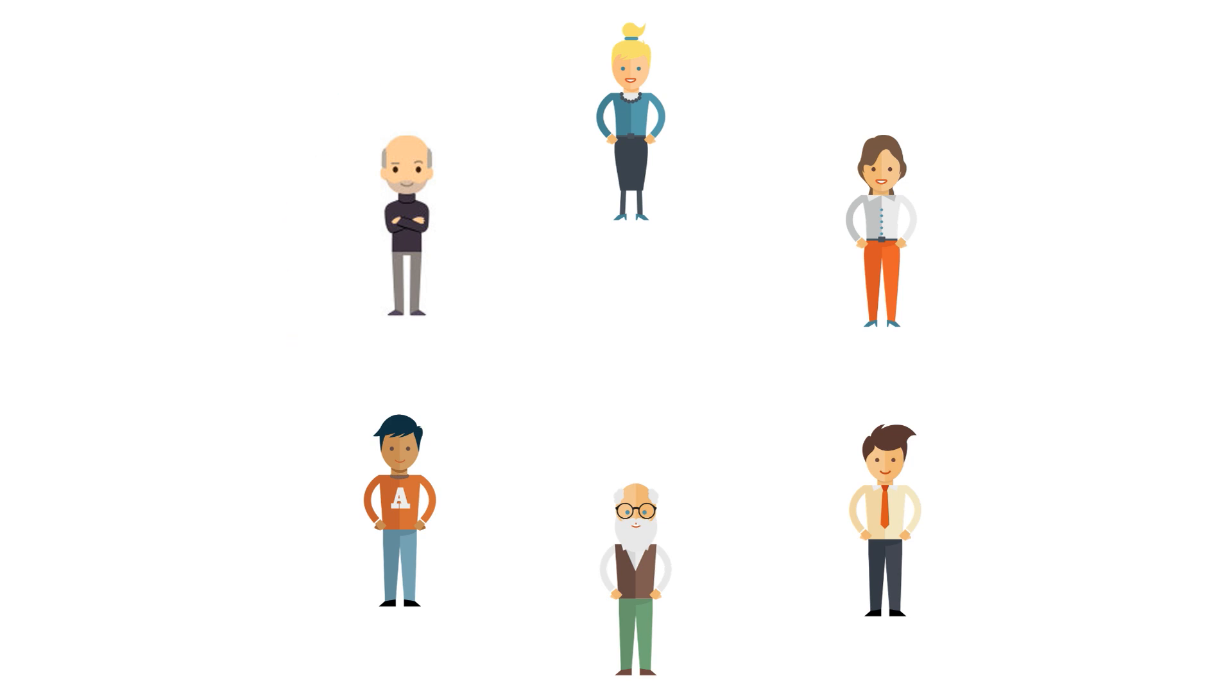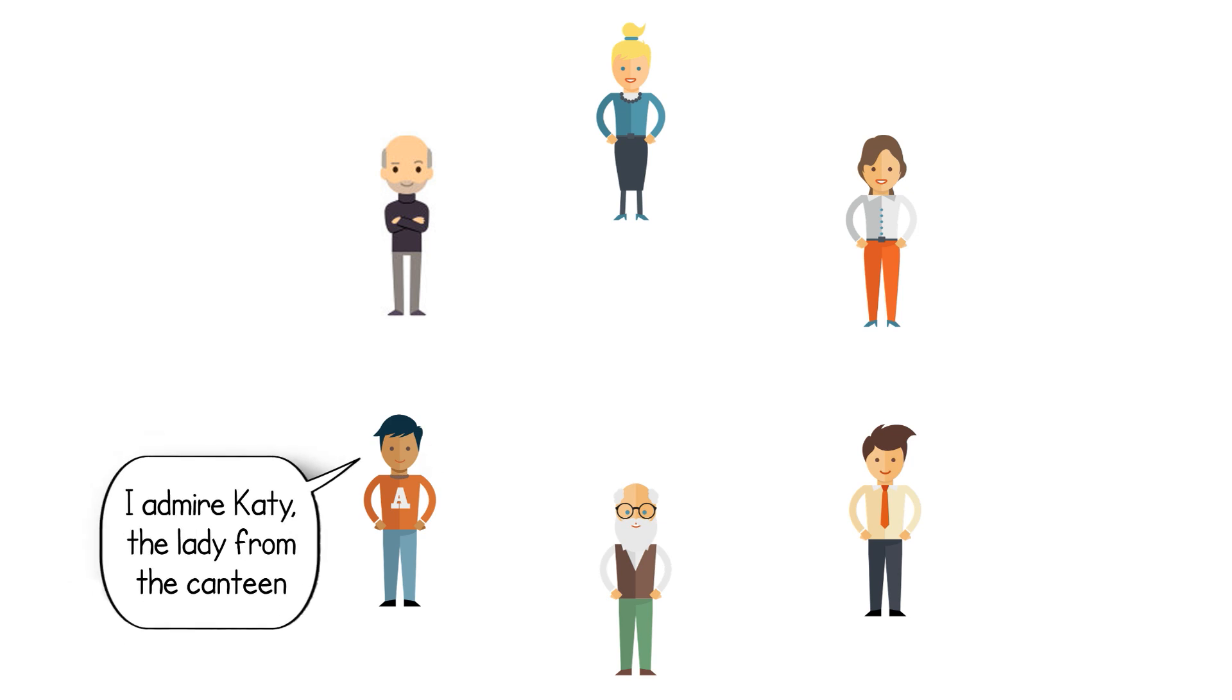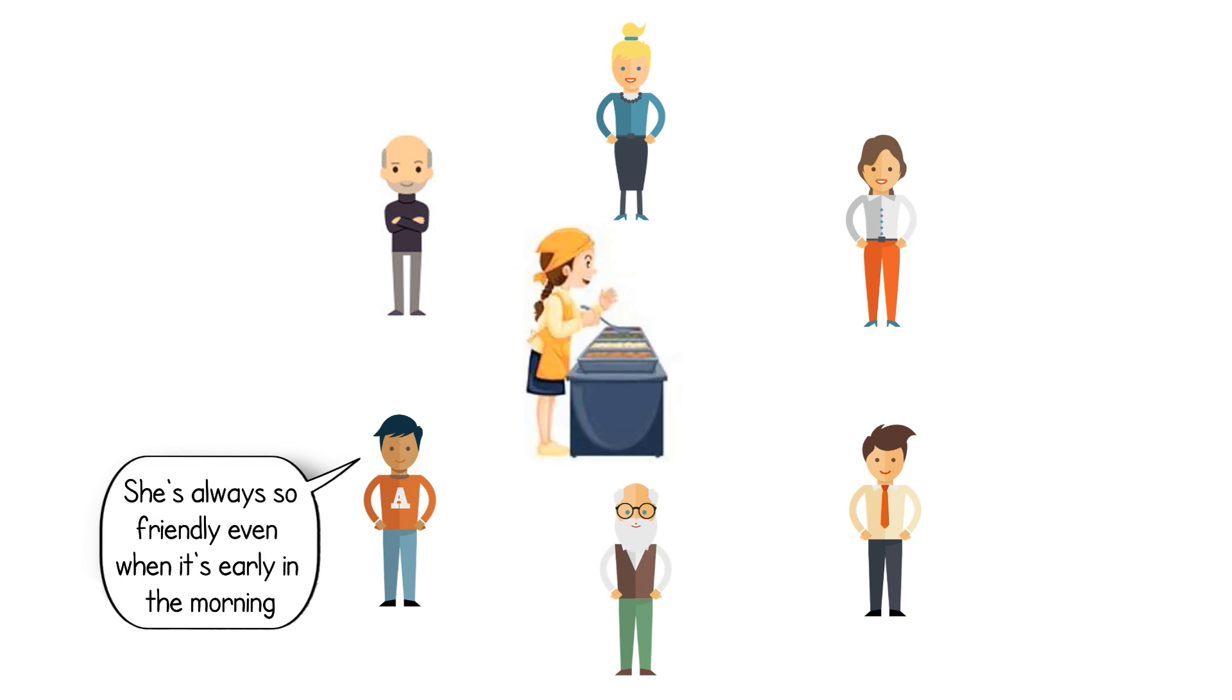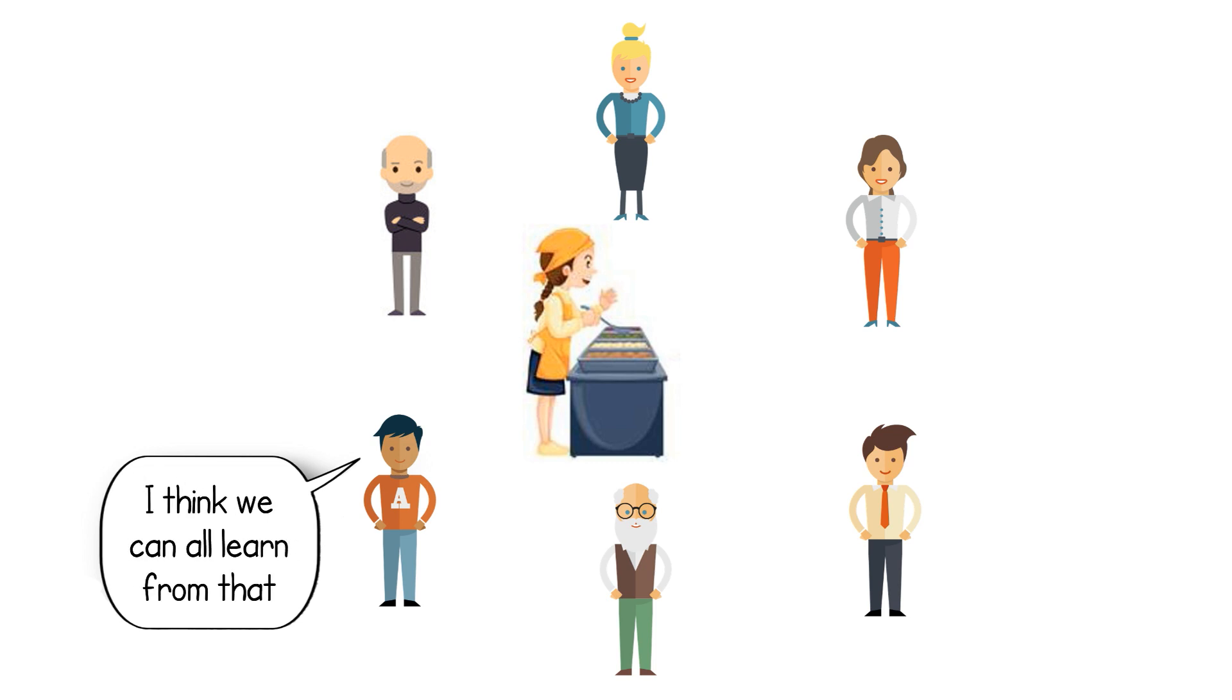Now everyone says who they admire, but it has to be someone everyone in the group knows personally. I admire Katie, the lady from the canteen. She's always so friendly even when it's early in the morning. I think we can all learn from that.